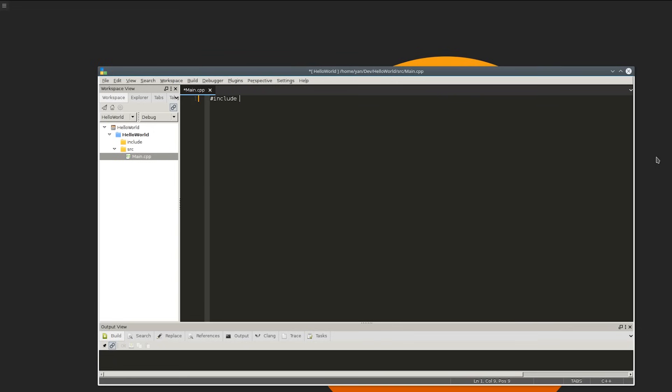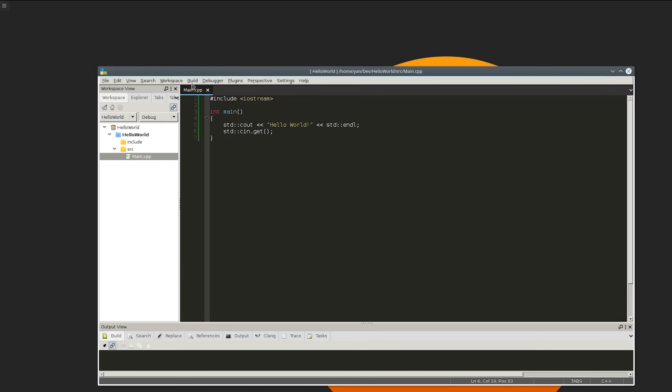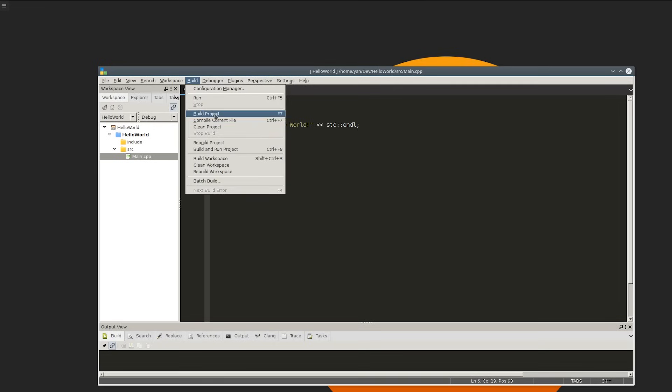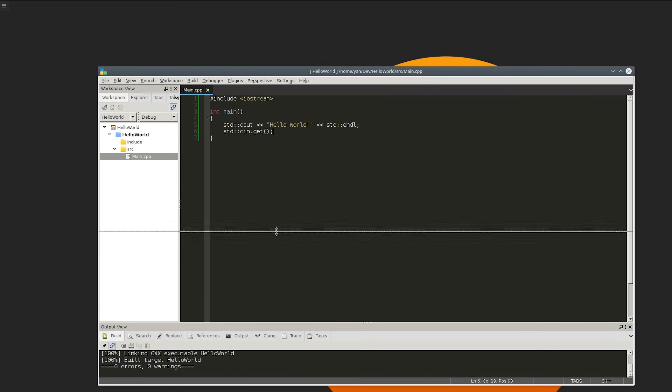I'm going to just basically type out a simple HelloWorld application. So we'll say and we'll do our little CN.get as well. Alright save that. If you want to build it you can just hit build and build project. Outputs down here and you can see that everything's fine. Zero errors. Zero warnings. We're ready to go.